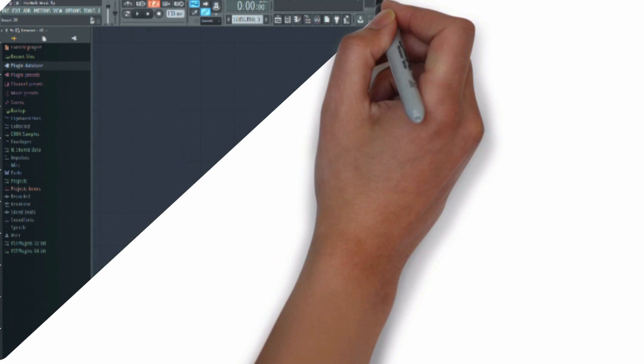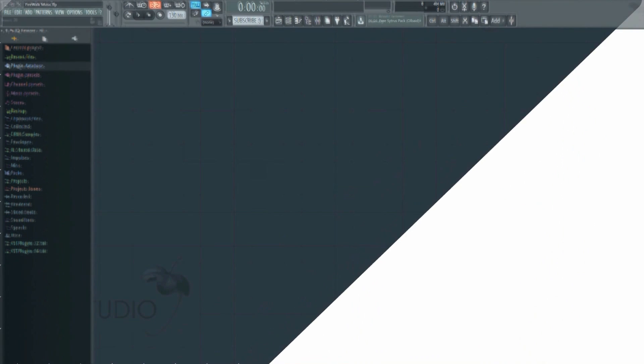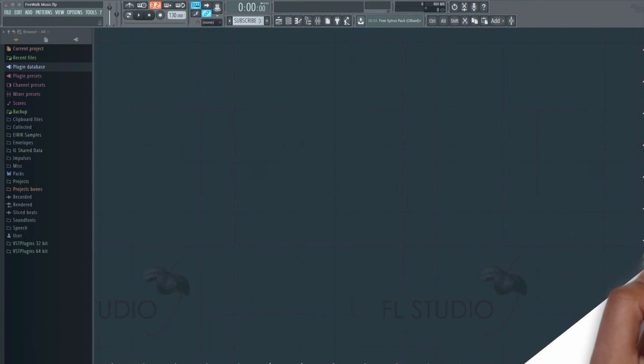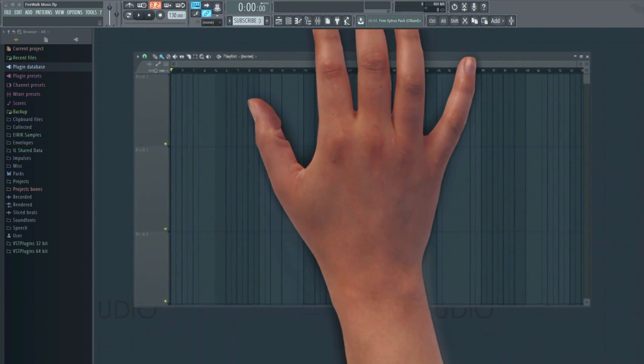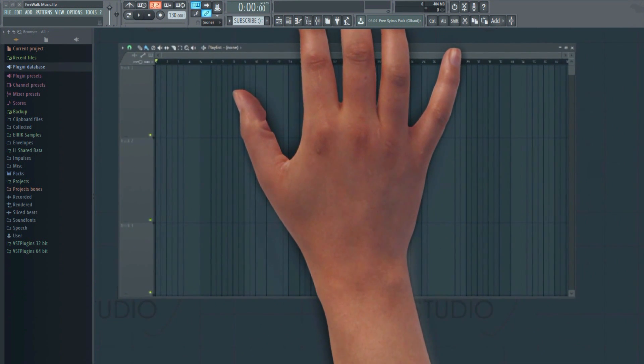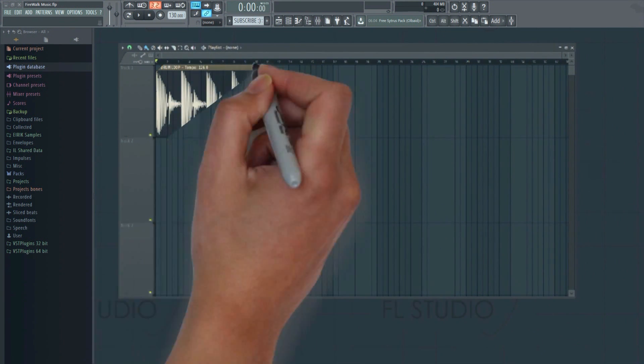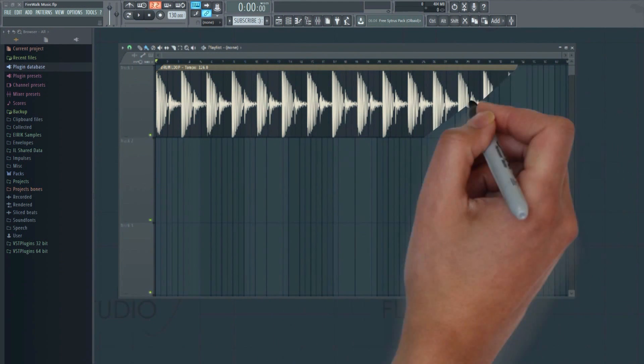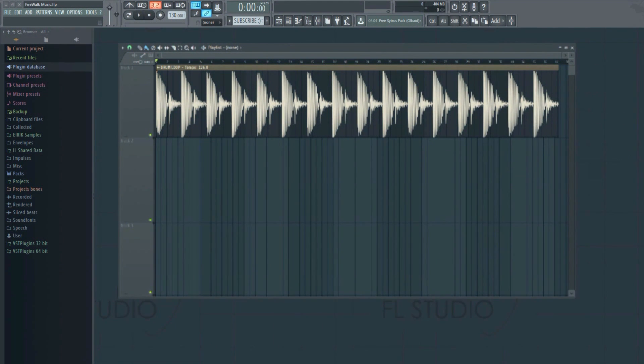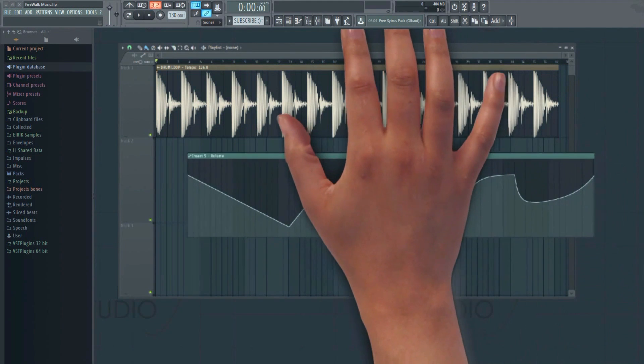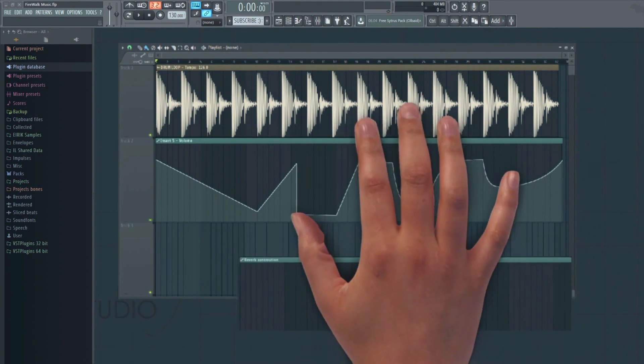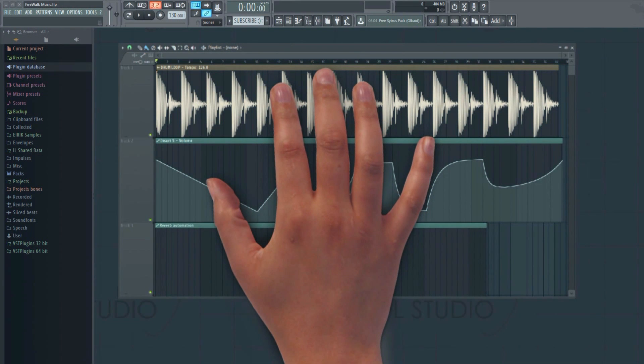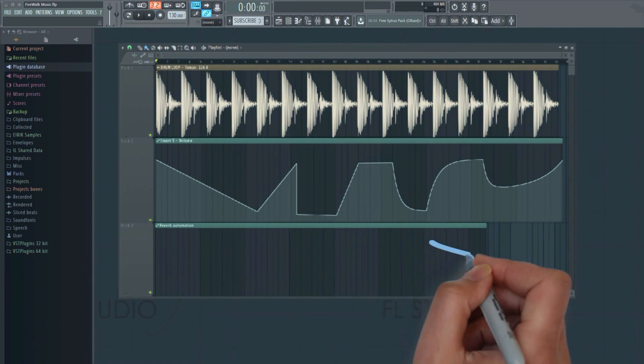One of the most powerful features in any DAW is its ability to automate the volume, pan, send and return levels, as well as the effects parameters of the various tracks in your mix. Automation allows you to adjust most parameters inside FL Studio. These parameters can then be adjusted in real time along with the timeline when the project plays. This is quite handy to make things fade in or out, for example, by adjusting the volume gradually up or down.